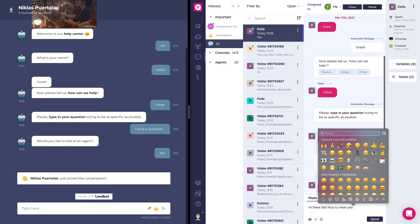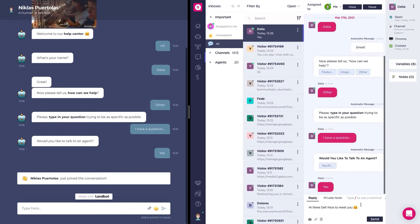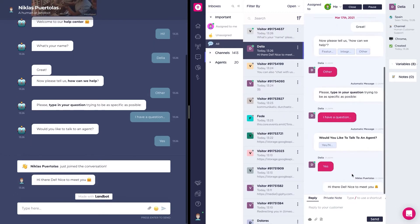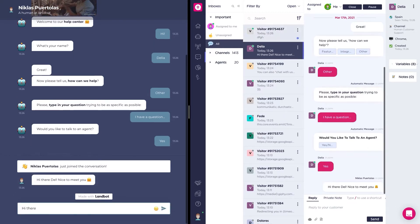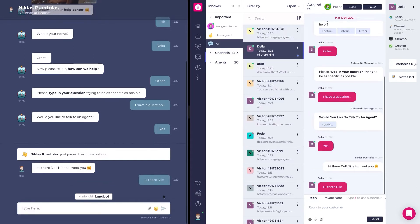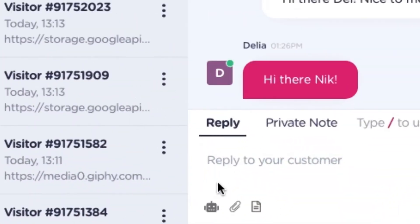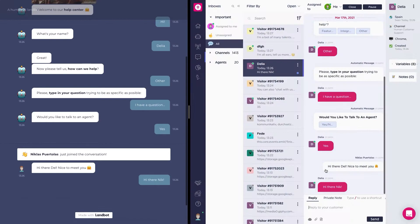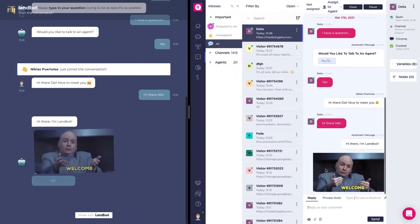This means that the block that comes after the human takeover block will not be triggered. As the agent, you can obviously talk directly to the user, but you also get the bot launcher option. This basically launches a different bot you have saved on your account so the user can interact with it.